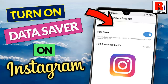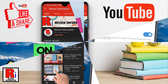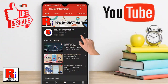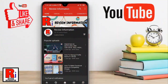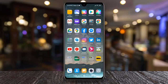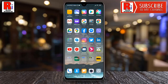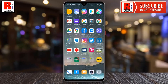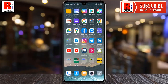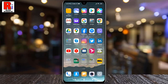Hello viewers and welcome to my channel, Review Information. In this video I will show you how to turn on the data saver on Instagram for Android. You can reduce your data usage using Instagram's data saver feature. Watch this full video to learn how to enable the data saver option on Instagram for Android.